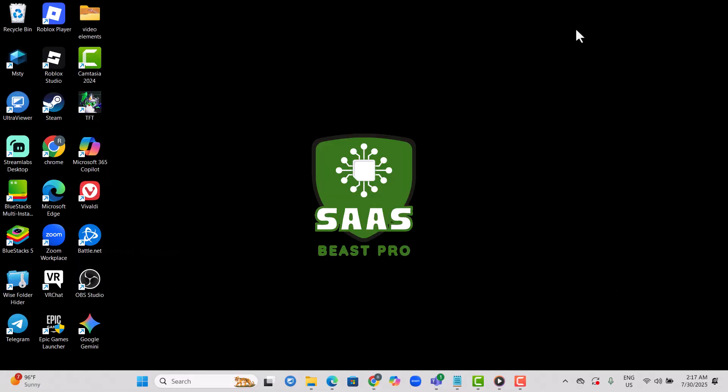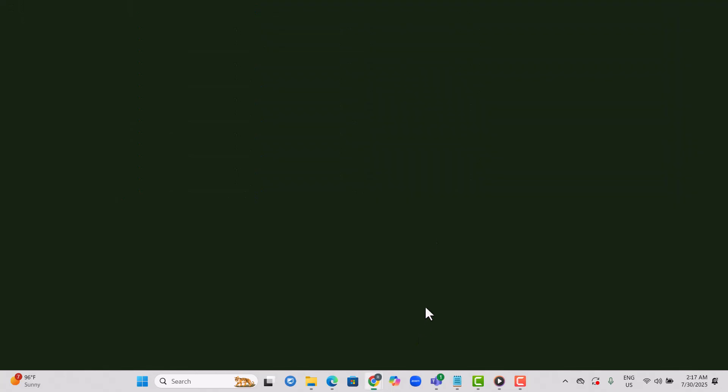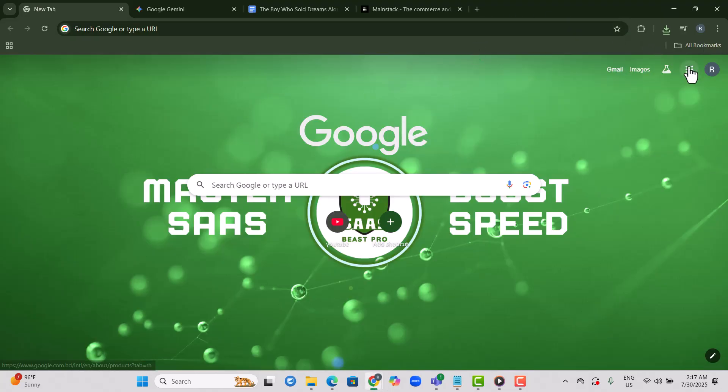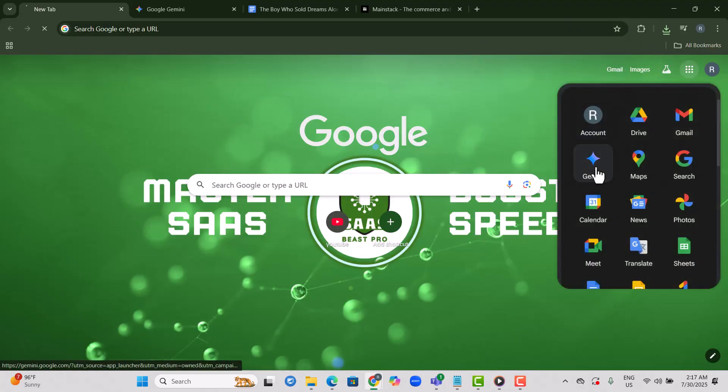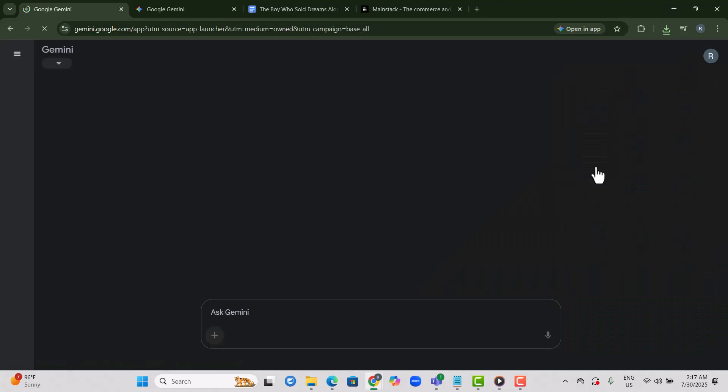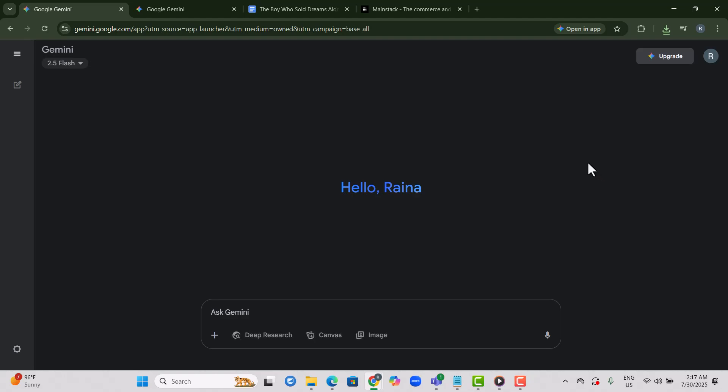Step 1. Go to GeminiGoogle.com and sign in with your Google account. This gives you full access to Google's AI tools completely free.